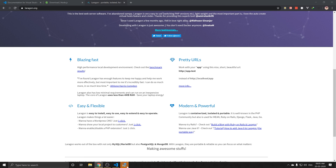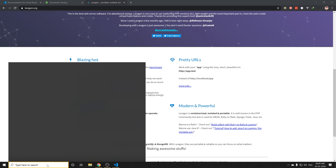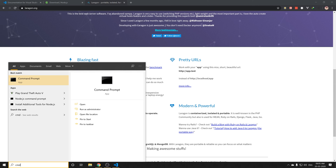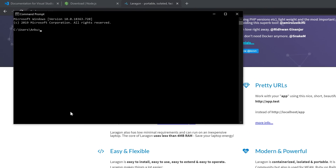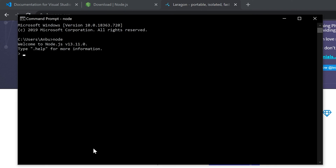Now, we are going to install. If you have Node.js, you can check. Click on CMD. Now, click on Node.js. Now there is Node.js version 13.11.0. So, Node.js is installed.